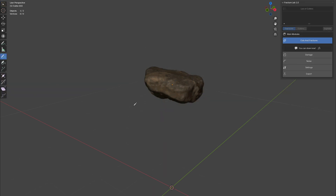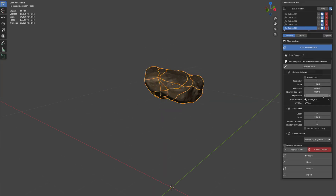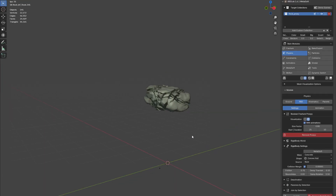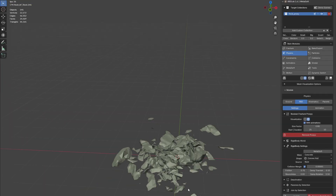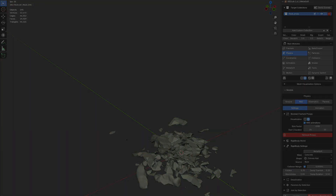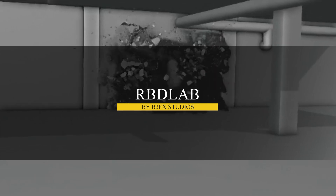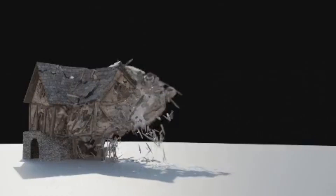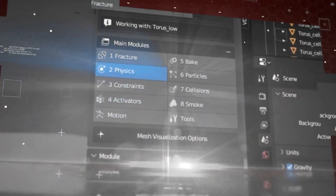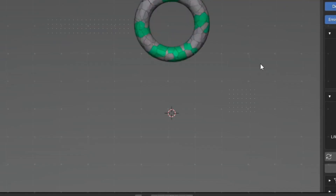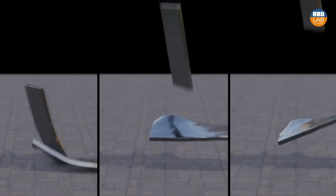Fracturing objects is just one step in the destruction effect. Once an object is broken apart, it still needs to interact with gravity and external forces. RBD Lab can be the tool to simplify this process. Setting up rigid body physics manually in Blender can be time-consuming, especially when dealing with objects that have many small pieces. RBD Lab is a tested and proven add-on that can really help you with rigid bodies — it's arguably the top add-on in this field right now.